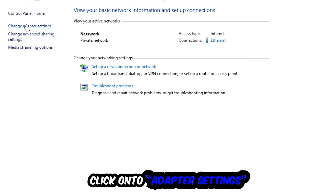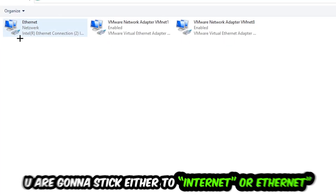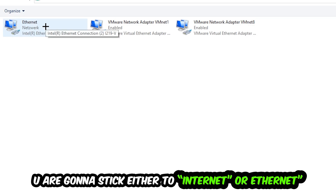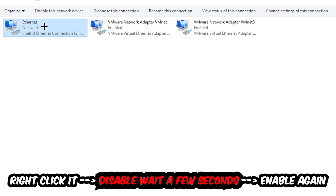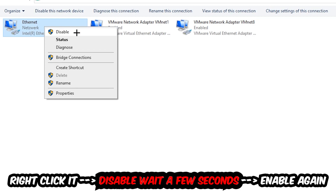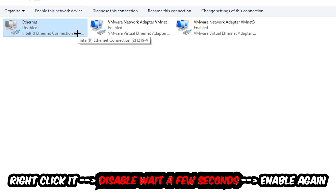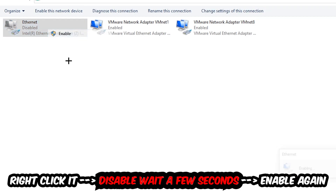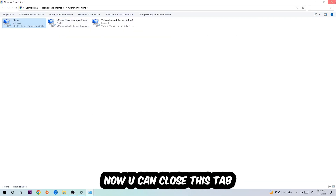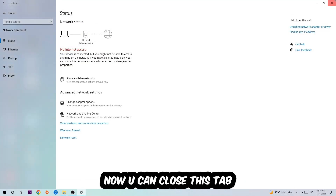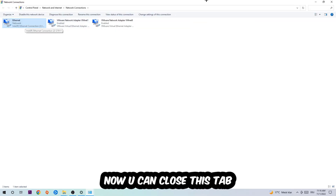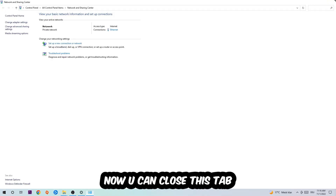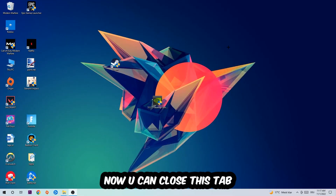Afterwards, hit Change Adapter Settings — that's the second link in the top left corner. Go to where it says Wi-Fi or Ethernet, depending on which one you're currently using. Right-click it and select Disable. Once it is disabled, wait a few seconds, then enable it again. Now you can close the tabs and this should fix the issue.